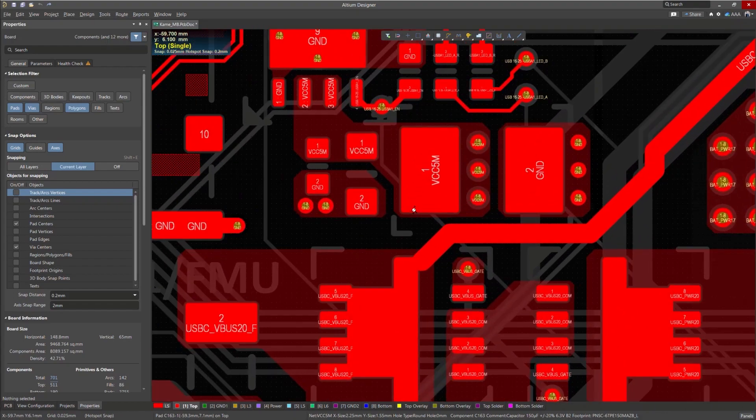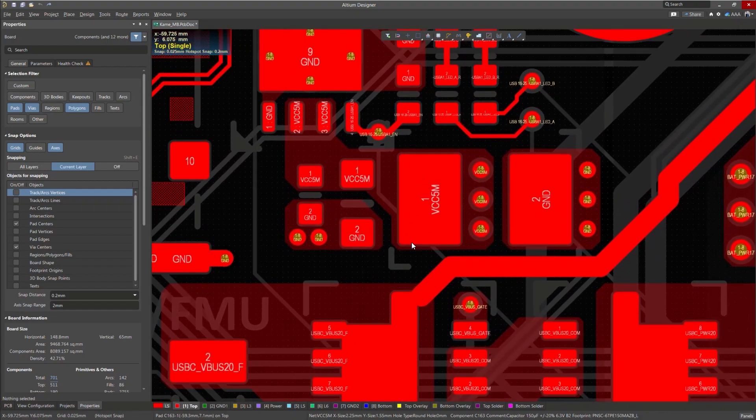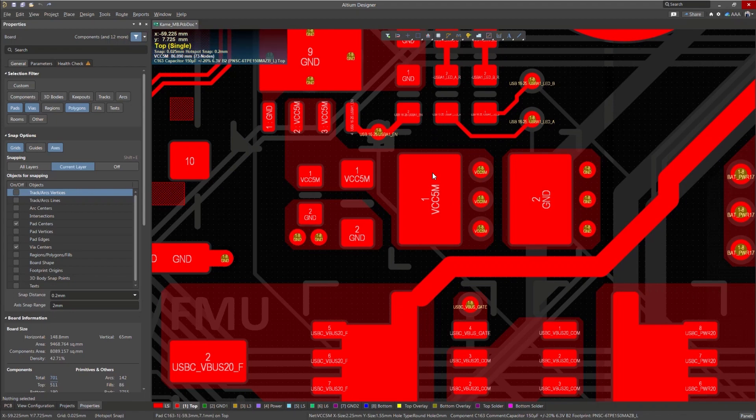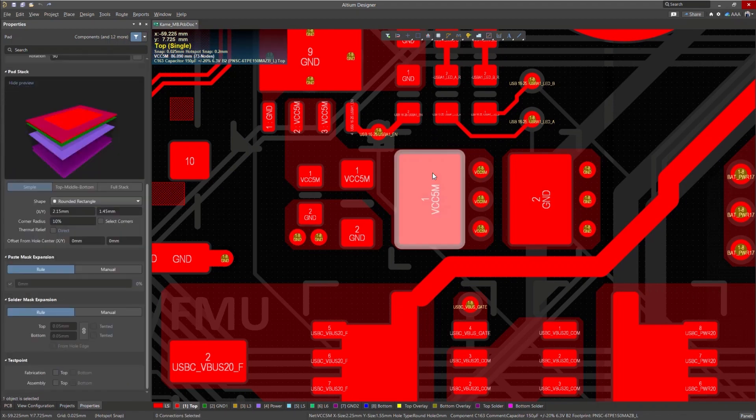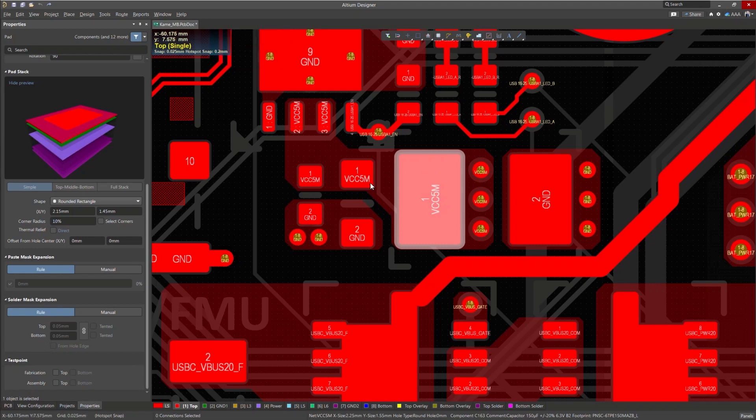For this example, let's take a look at a pad on my board. I would like to add thermal relief spikes to this pad, so I'll go ahead and select it. I'll then go to the properties panel and toggle on the thermal relief option.